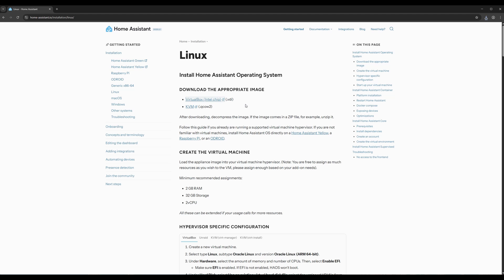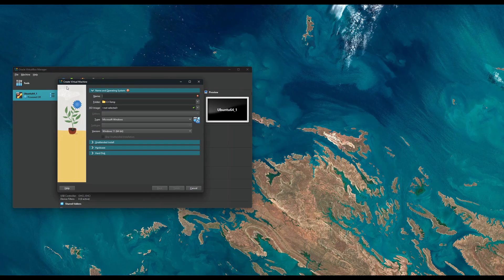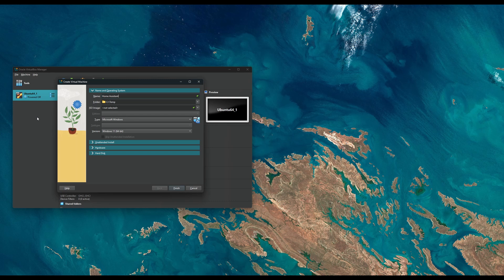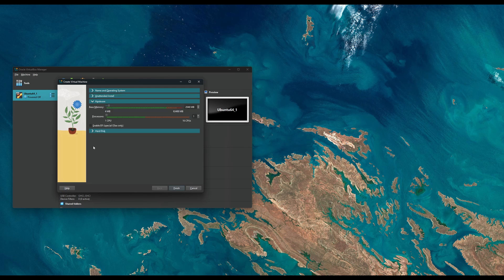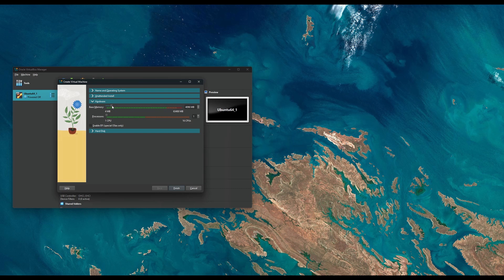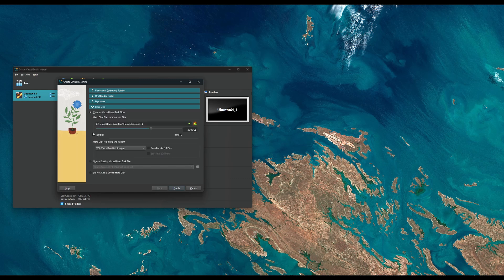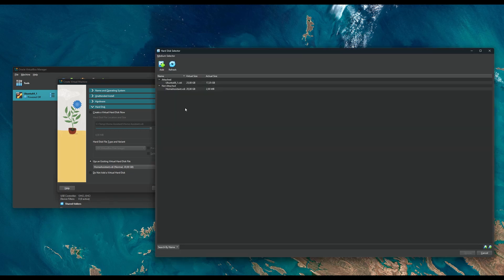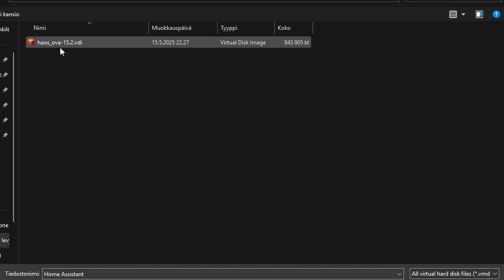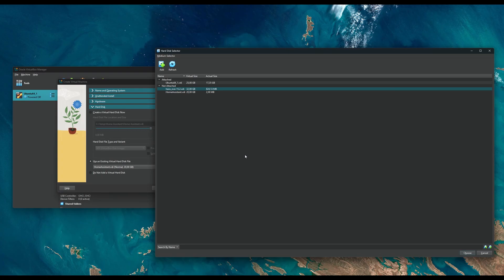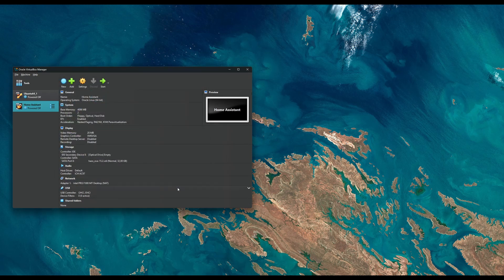Next, we'll create a new virtual machine in VirtualBox using the image we downloaded. Select the type as Linux and choose Oracle Linux 64-bit. Then increase the memory and CPU allocation for better performance. One important step: make sure to enable EFI in the system settings. After that, select the downloaded VDI image as the hard disk. VirtualBox will automatically adjust the disk size. When you're done, click finish to create the virtual machine.